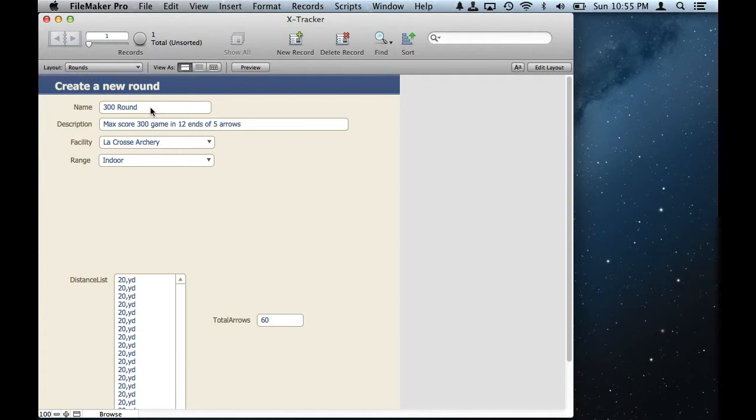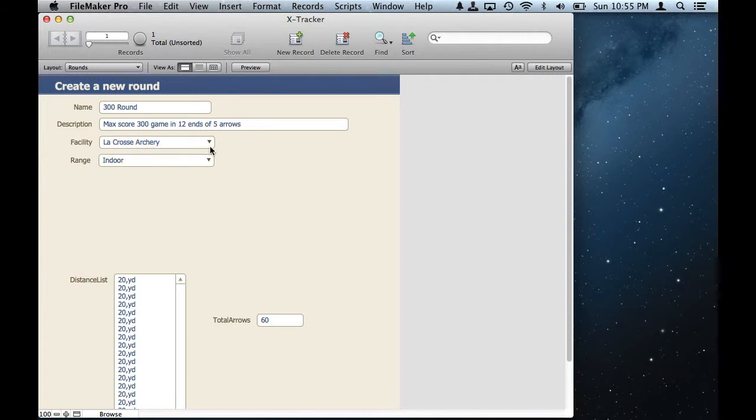I want to have a conditional value list here where I choose the facility, define the name of the round, give it a description, say this round takes place at this facility and on this particular range. And that's where I'm having trouble.